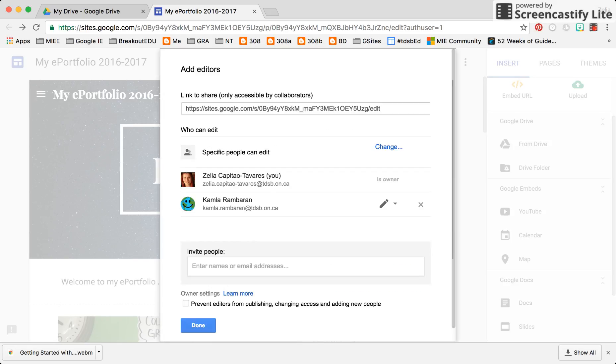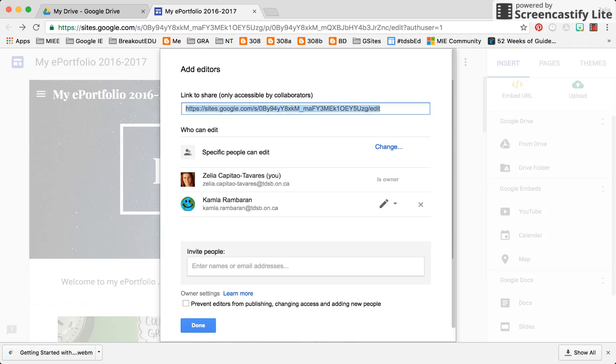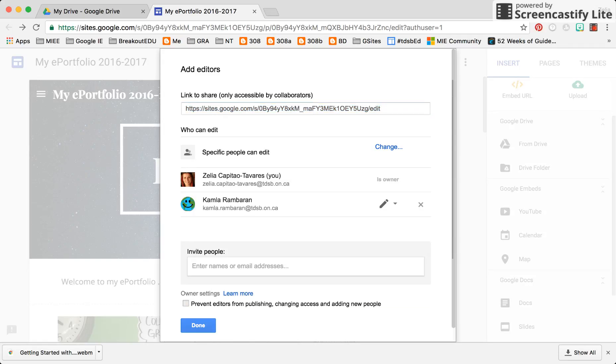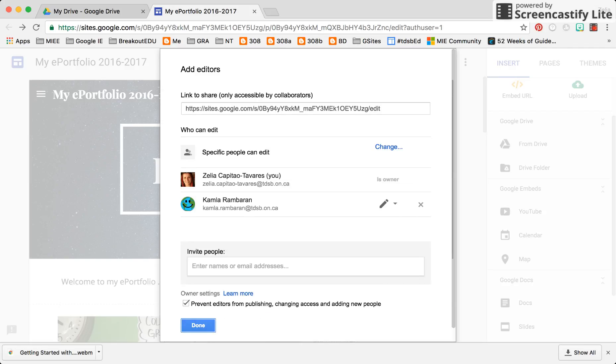So I'm going to click save and in here as the owner, I can choose to prevent the editors. So I can prevent my co-teaching partner from publishing, changing access and adding new people. So maybe that's something I want to do. I can always come back and change that at a later time.